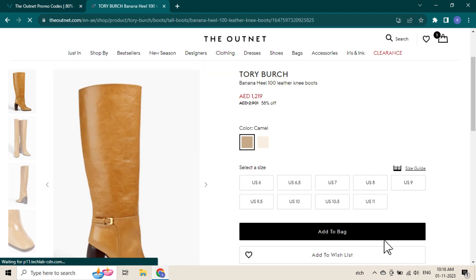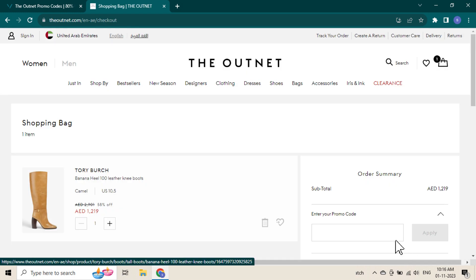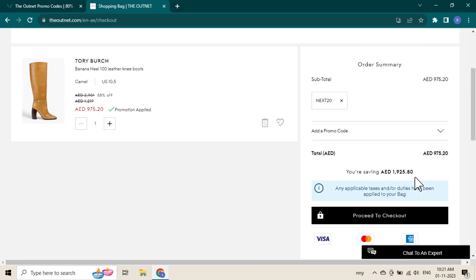Shop on the Outnet and add items to bag. Once you check out, you will see an enter a promo code section. Paste the code and instantly see the discount applied.